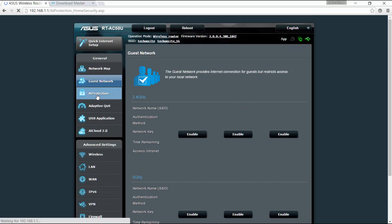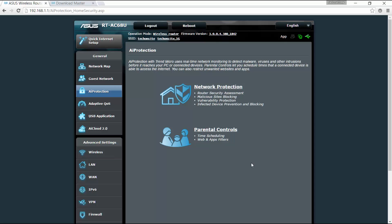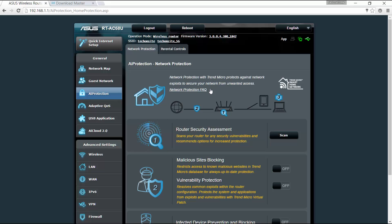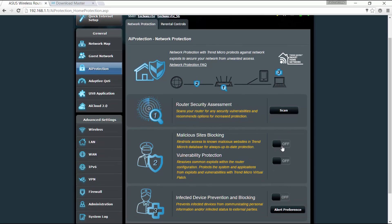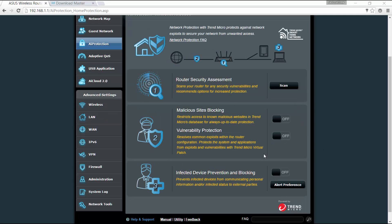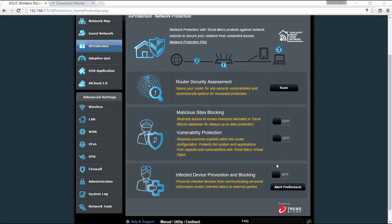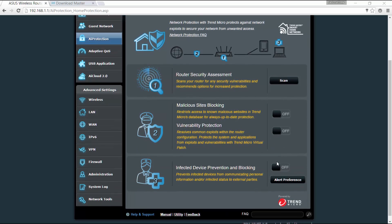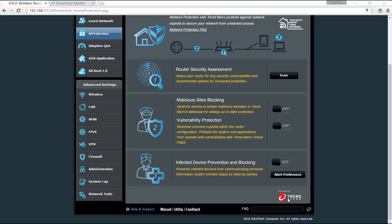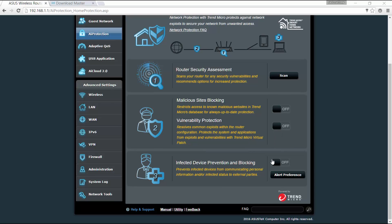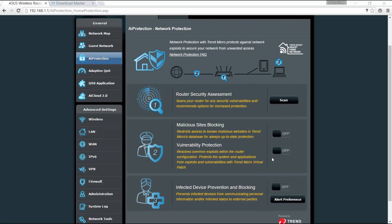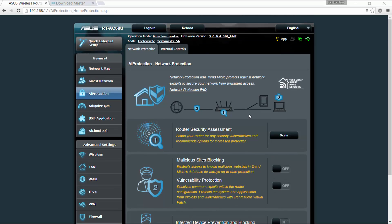For the AI protection, this is an AI protection together with Trend Micro. It would use real-time network monitoring to detect malware. So you can enable network protection, you can scan. You can also block certain sites, and you can also enable vulnerability protection. So these are the settings that you can set up for the network protection, and again this is in partner with Trend Micro. So basically you can either scan and turn on these options. Right now I didn't set this up yet, but I'll be checking it at a later time.